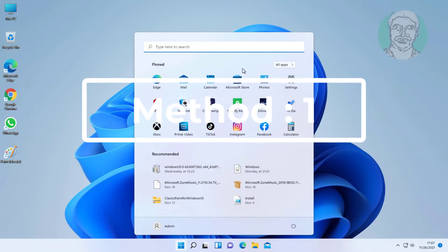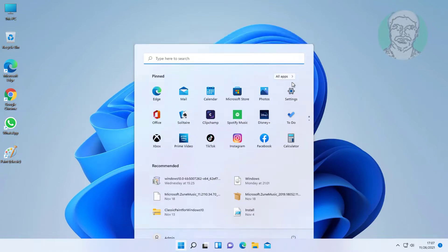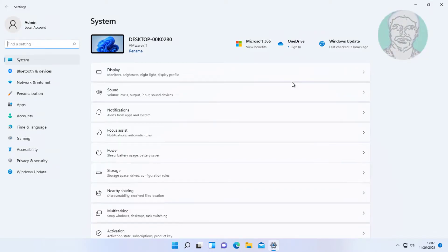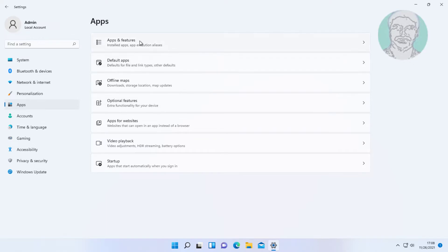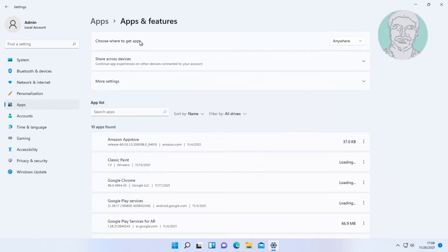First method is click Start, Settings. Click Apps. Click Apps and Features.